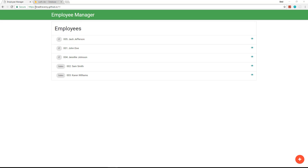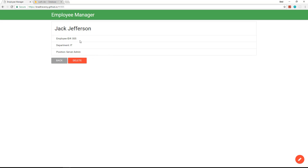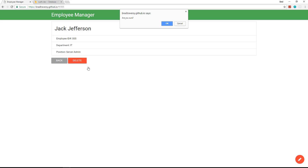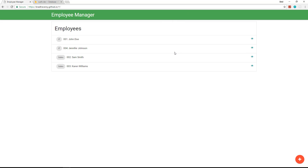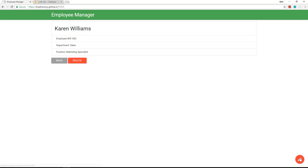I already have it deployed at bradtraversy.github.io — let me give you a quick demo. We list our employees here, each with a department, ordered by department. There's an eye icon that takes us to the employee page showing the employee ID, department, and position. We can delete an employee by clicking delete and confirming, and you can see that employee gets deleted.